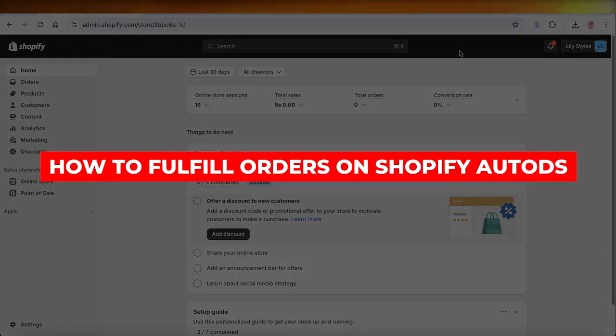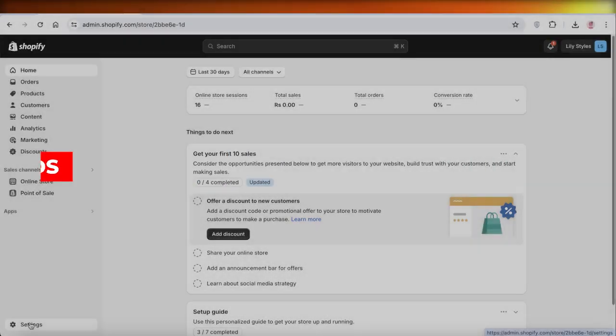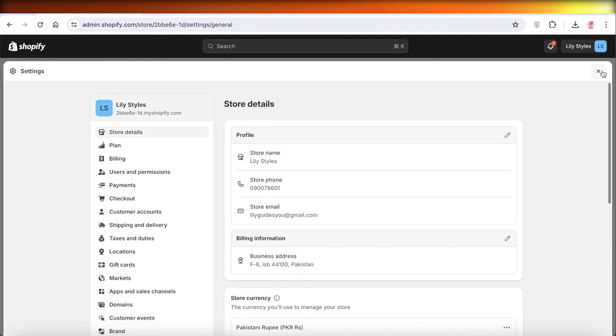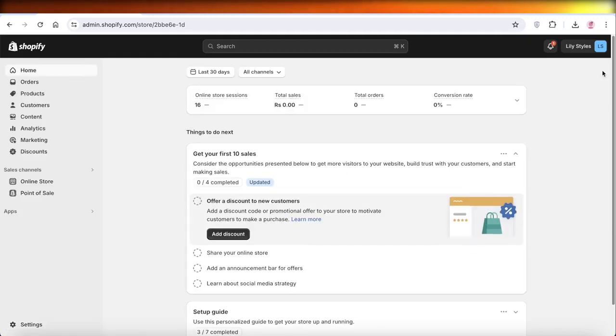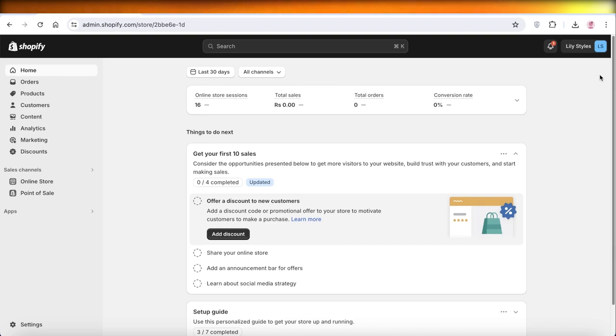How to fulfill orders on Shopify AutoDS step by step. Hey guys, welcome back. In this video I'll show you how you can set up payment and your payment gateway from Shopify to AutoDS. So without wasting any time, let's get into it.